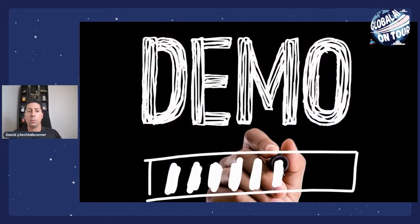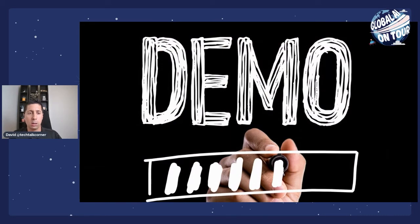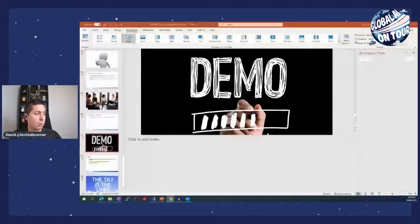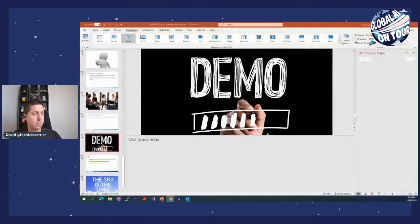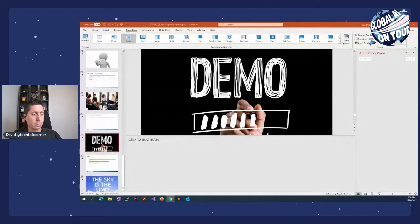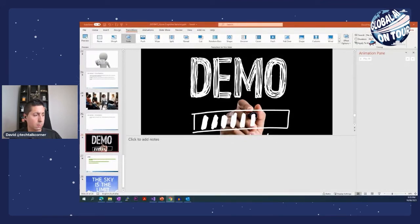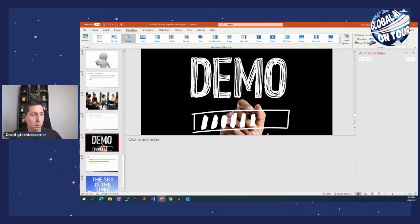All right. Let's go and jump into the demo. I'll stop sharing my screen. And we'll come back to this soon. So let me share screen number two. And I can share if you can read the screen, please.